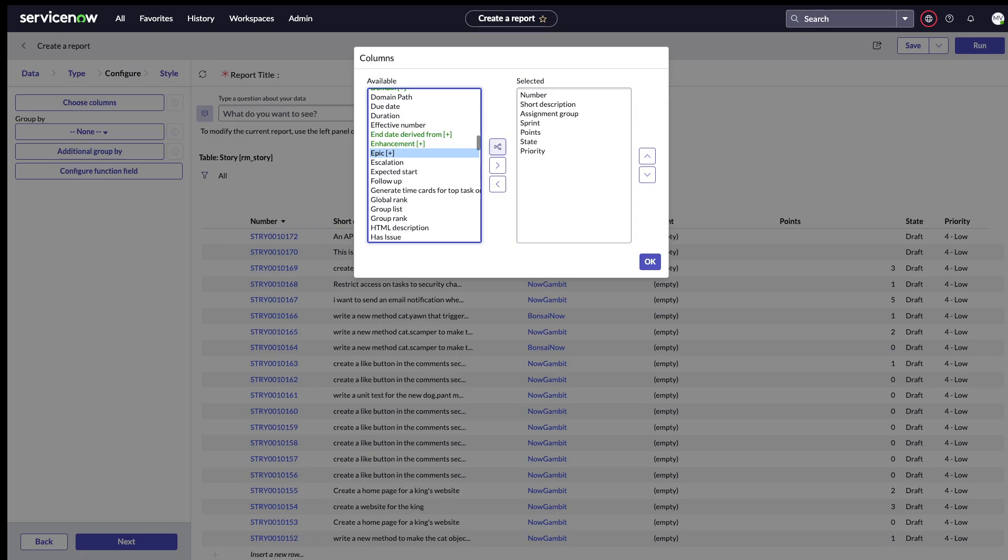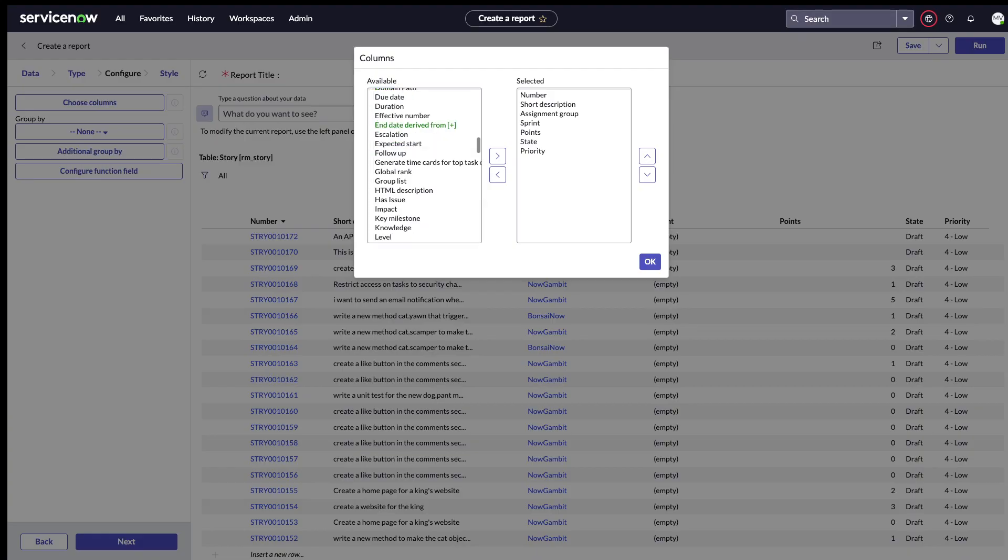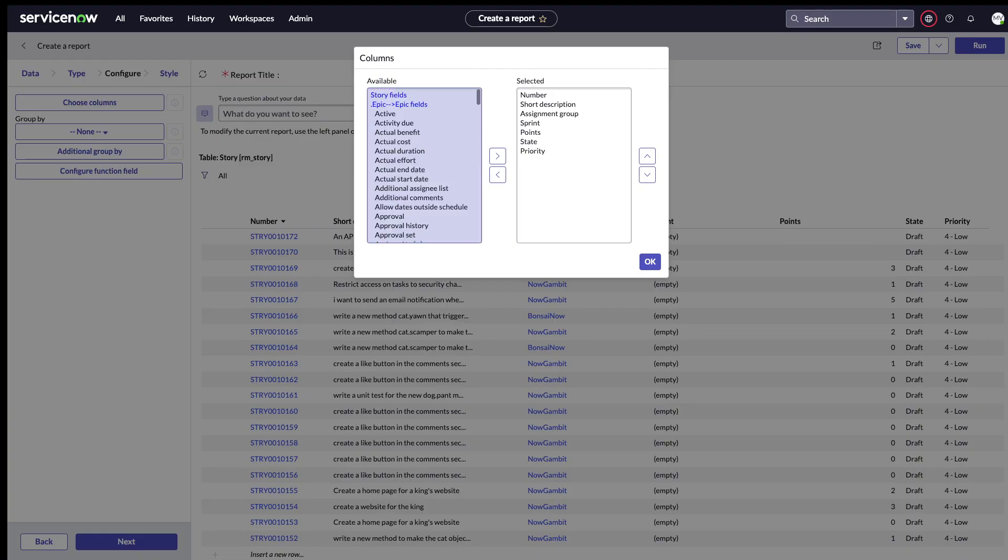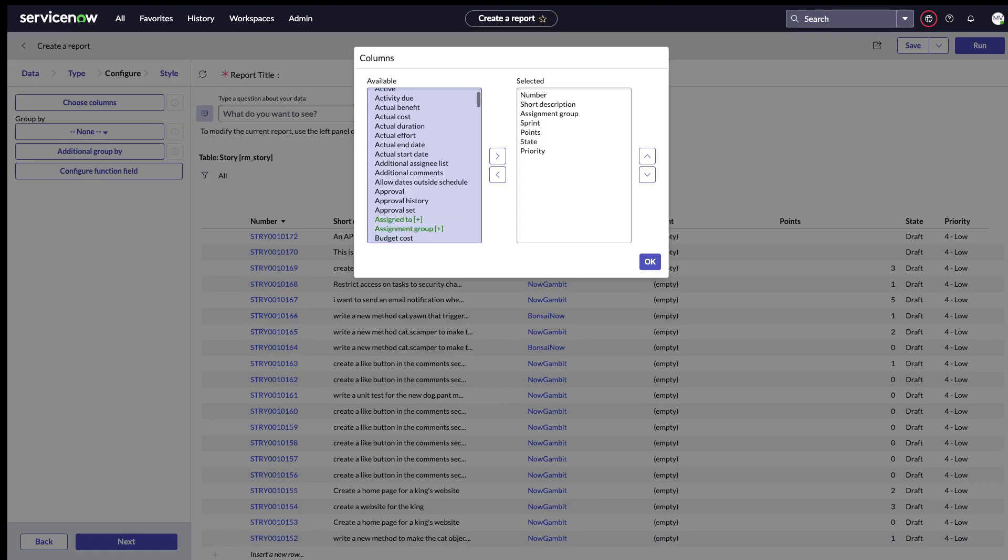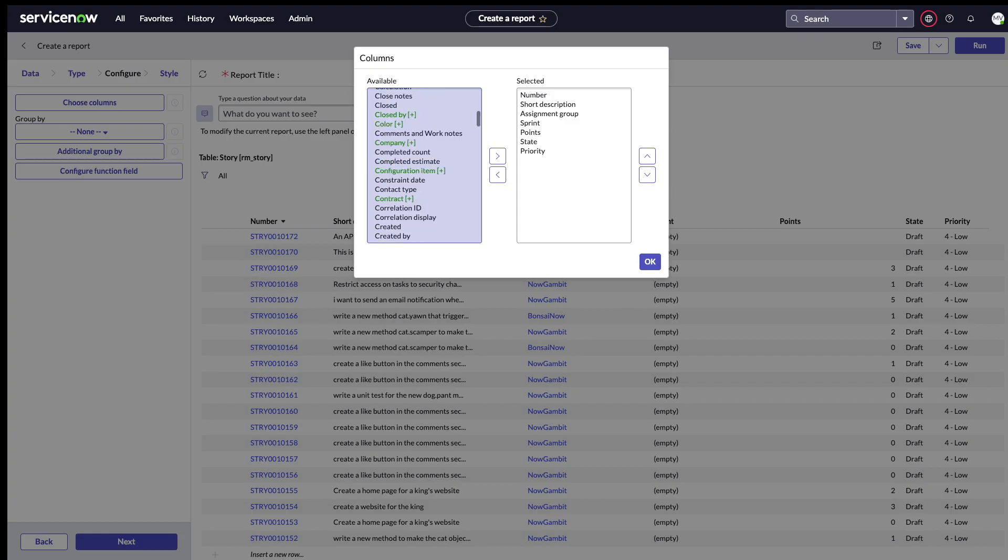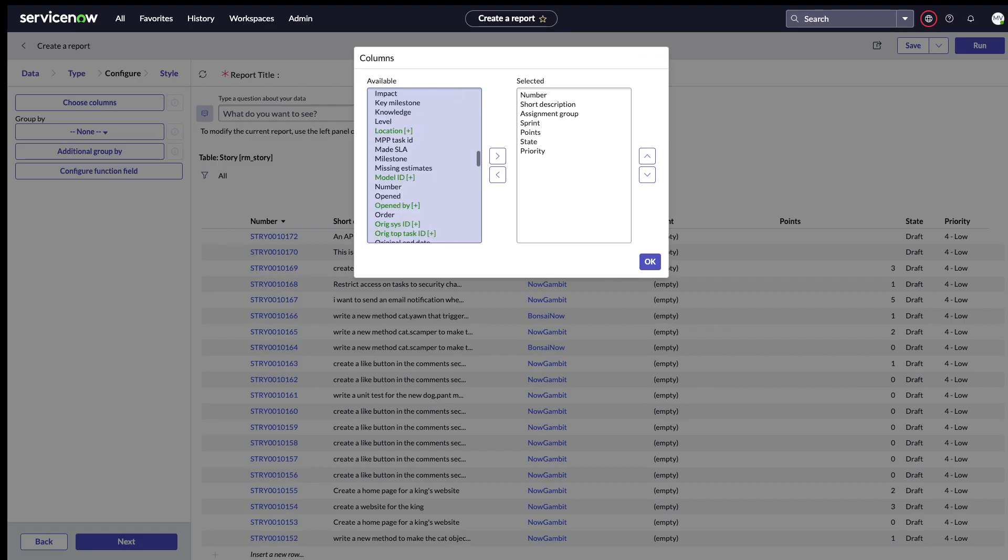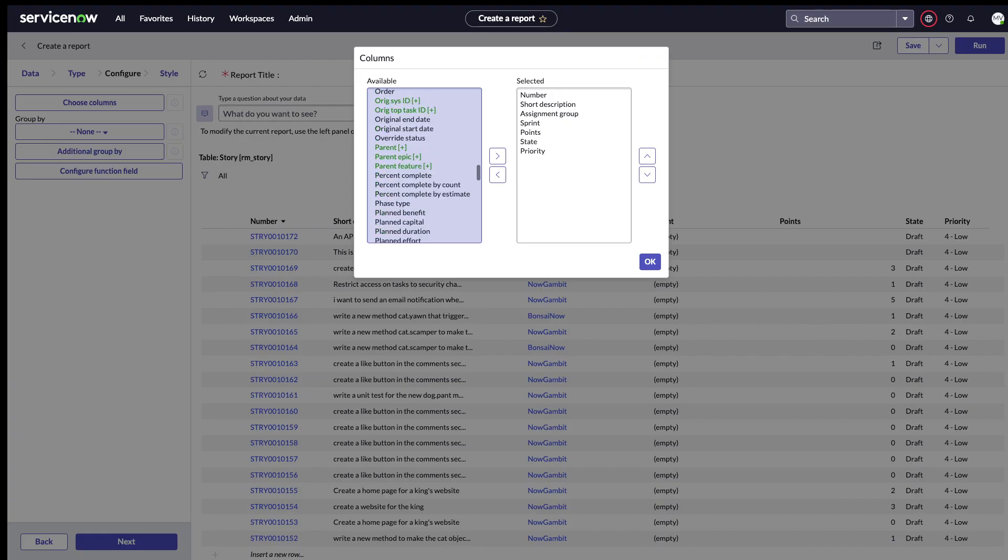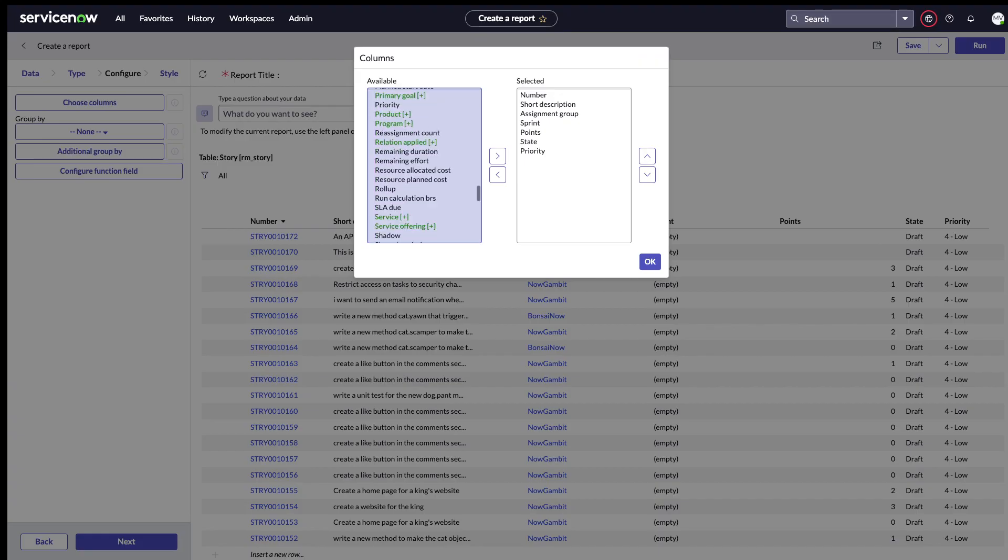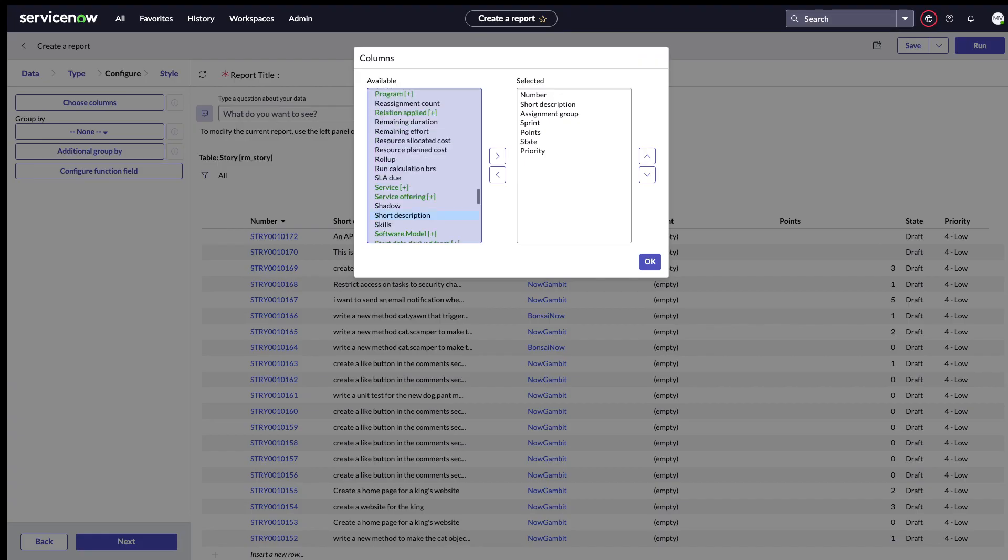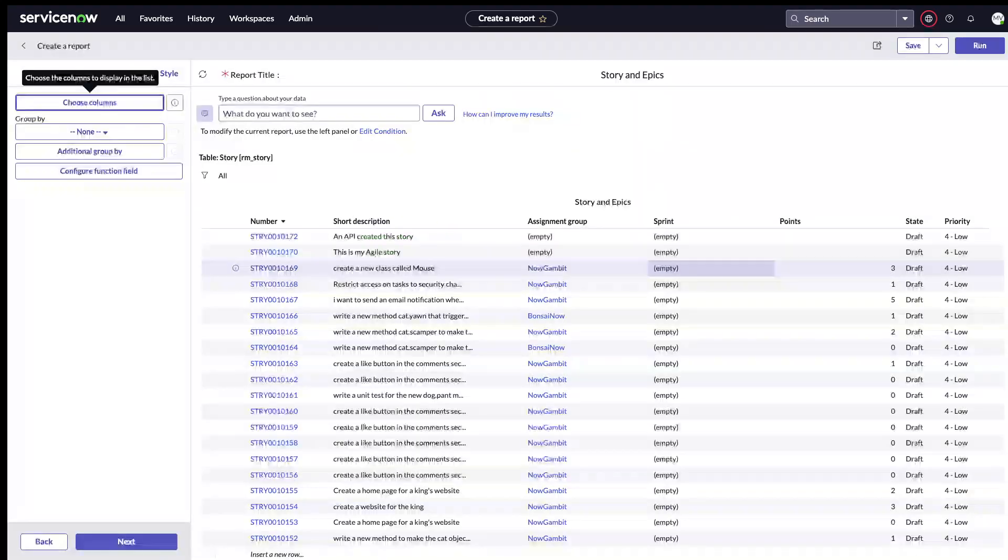Now when you clicked on that, all of the fields of the epic table came here and you can select one of these. In my case I would like to see what the short description of the epic is, and I'm just going to choose that.